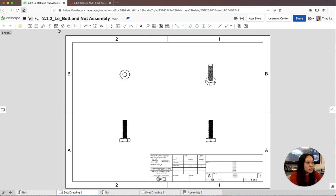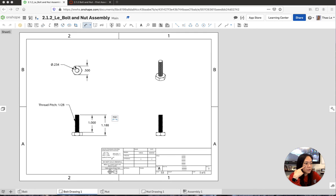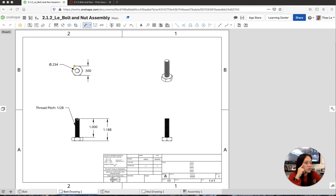Do the same with the bolt drawing - dimension it. The width is .234 and that's because it's been cut out with the thread. The thread pitch is one divided by twenty-eight, or twenty-eight threads per inch. The threaded part is one inch and the total top to bottom is 1.88 inches. That's it - you are finished.